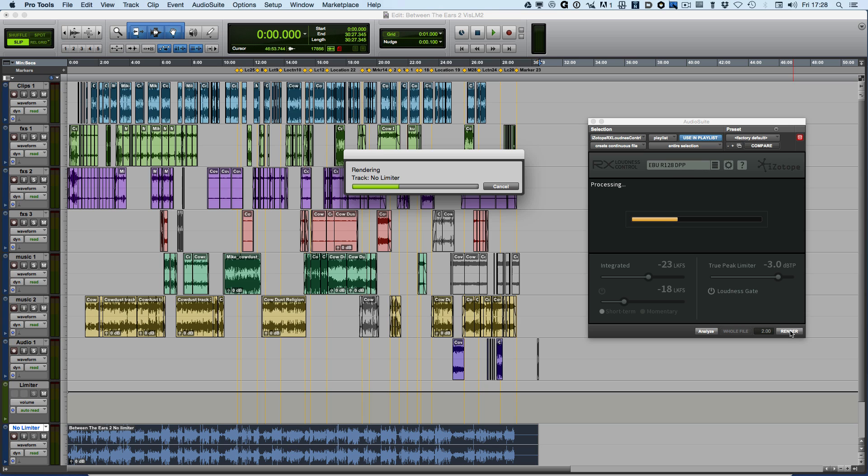Isotope were really concerned about how long it was taking for the loudness correction in RX4 Advanced. So rather than accept a slow processing or accept less accurate processing, they decided to develop a brand new algorithm which will analyze and process much, much quicker.